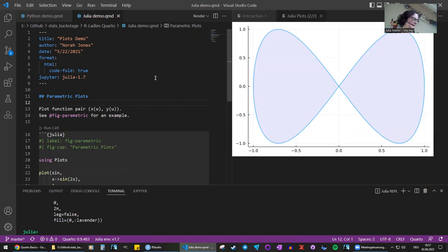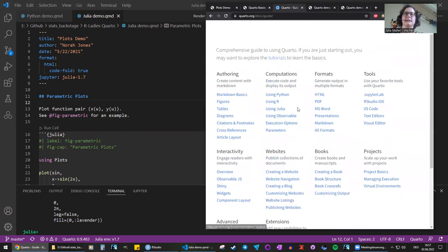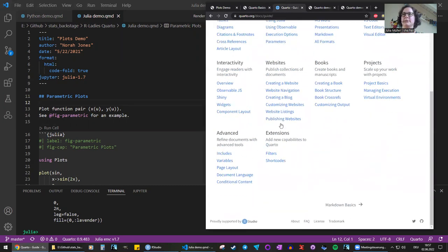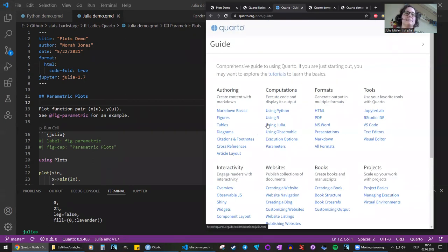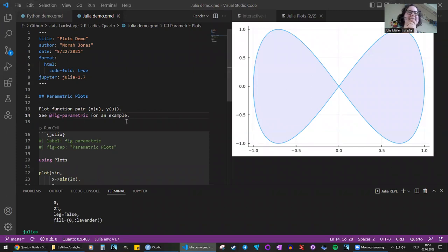I think I've shown you all the stuff that I thought was particularly cool, but there's really a lot to discover. If you're at all interested, the tutorials on Quarto.org are really accessible and detailed. Have a look if you like, and I hope you had fun and will give it a go.